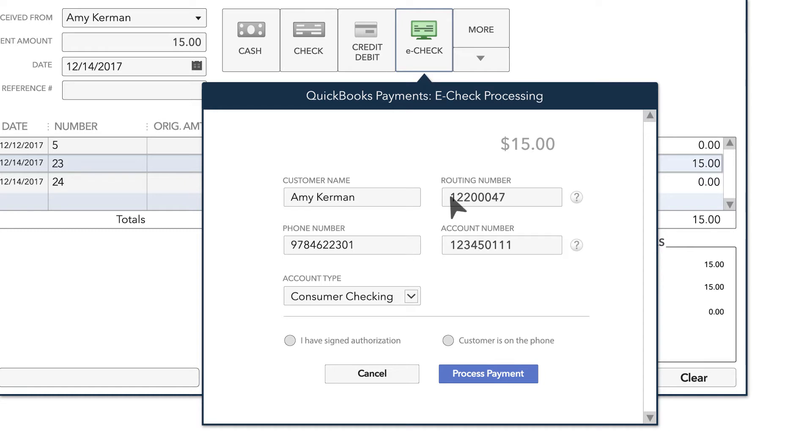If you choose this option, you'll need to acknowledge that you've received a signed authorization of payment or that you've received verbal authorization to proceed with the payment.